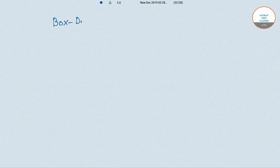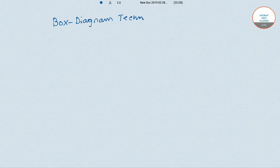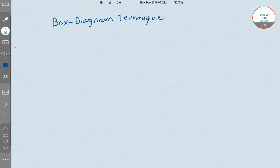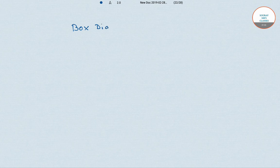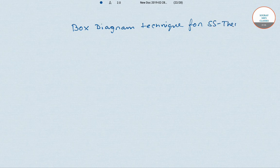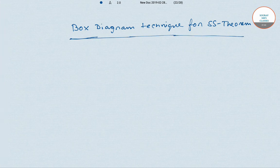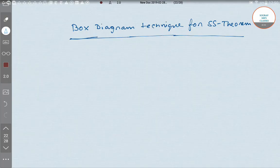In this video we'll cover the box diagram technique for the Stolper-Samuelson theorem. To begin, I'll draw a box.